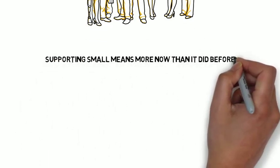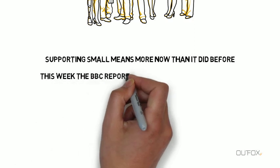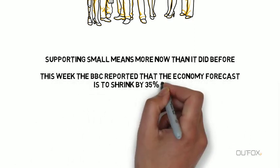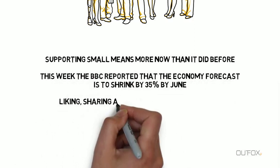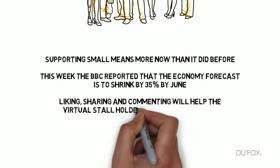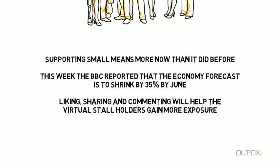Supporting small means more now than it did before. This week the BBC reported that the economy forecast is to shrink by 35% by June.